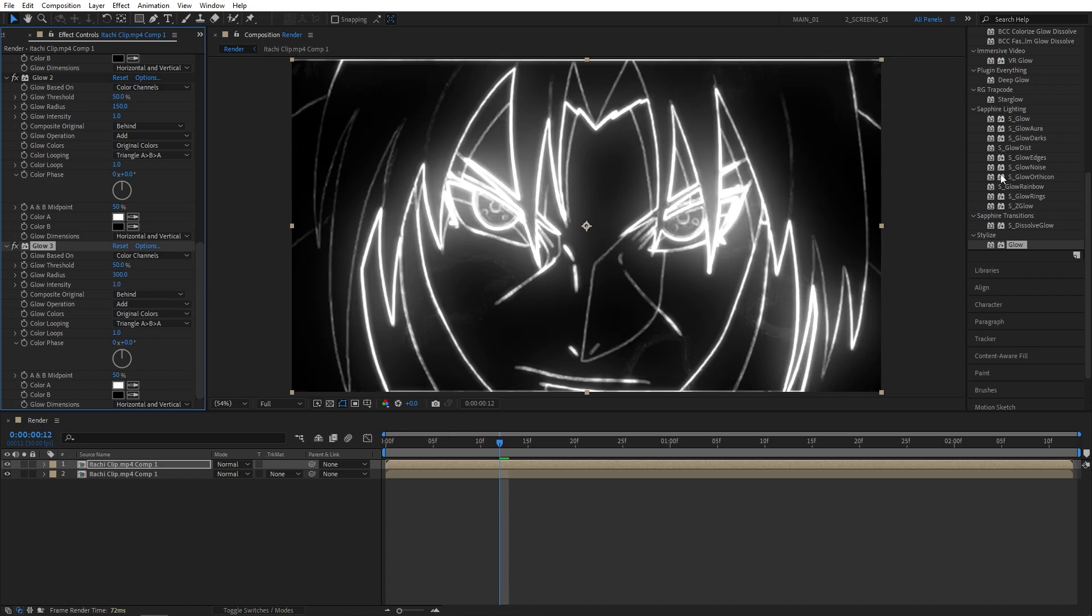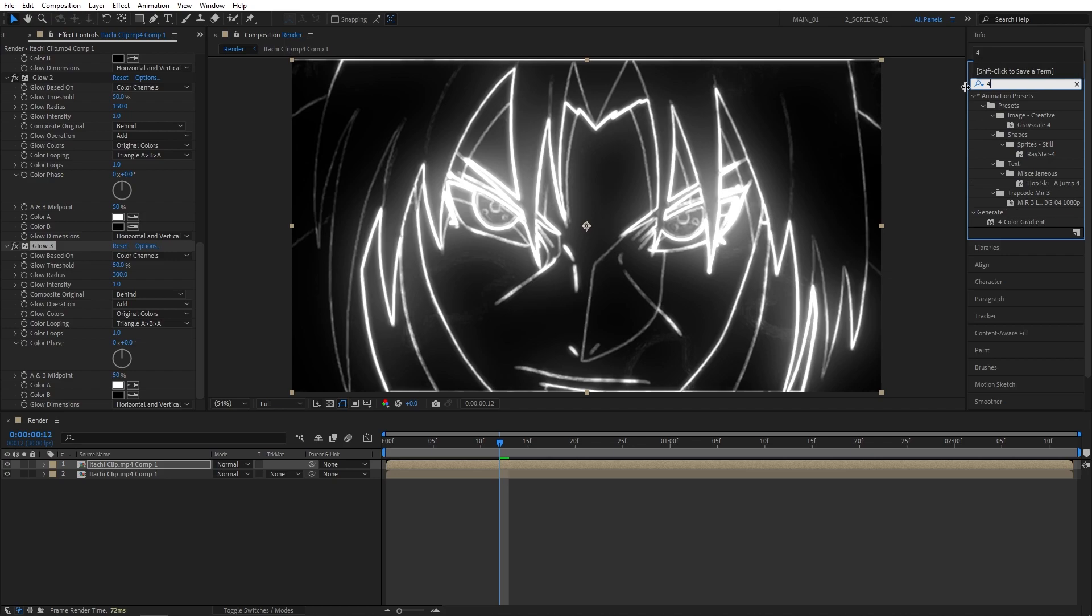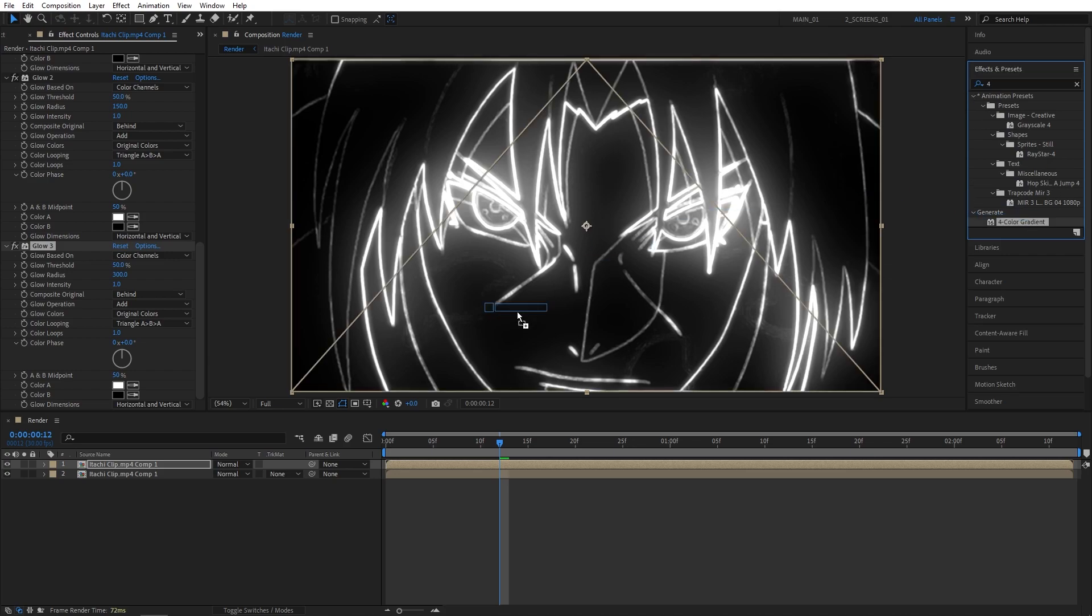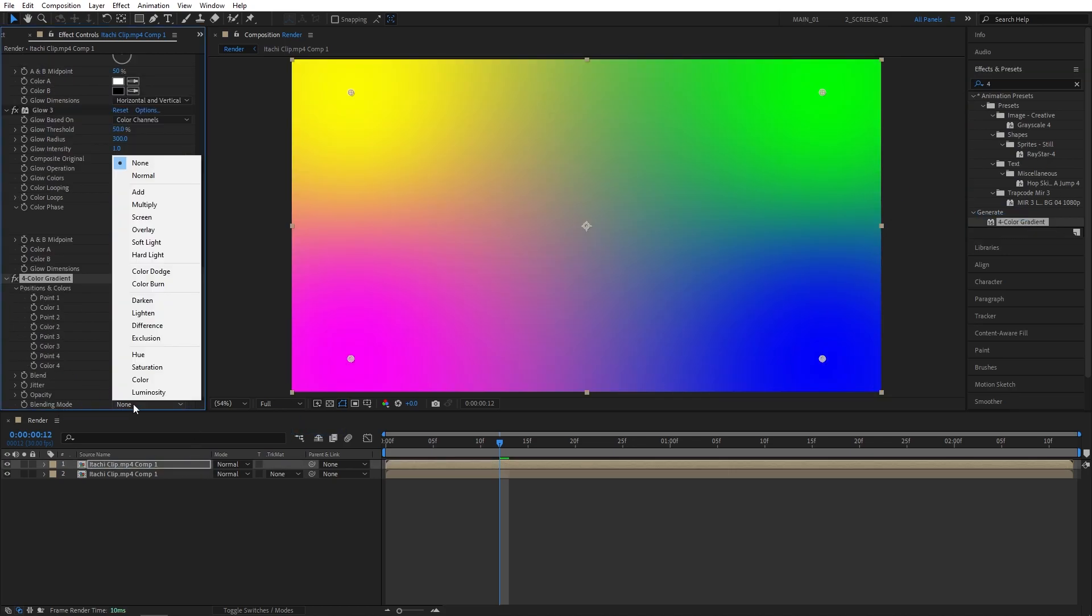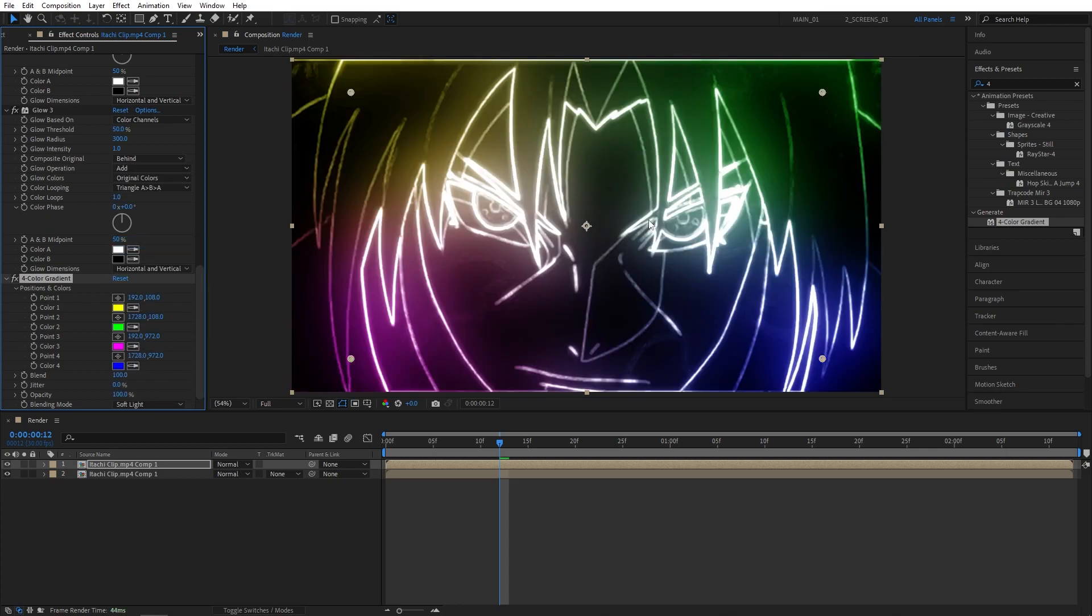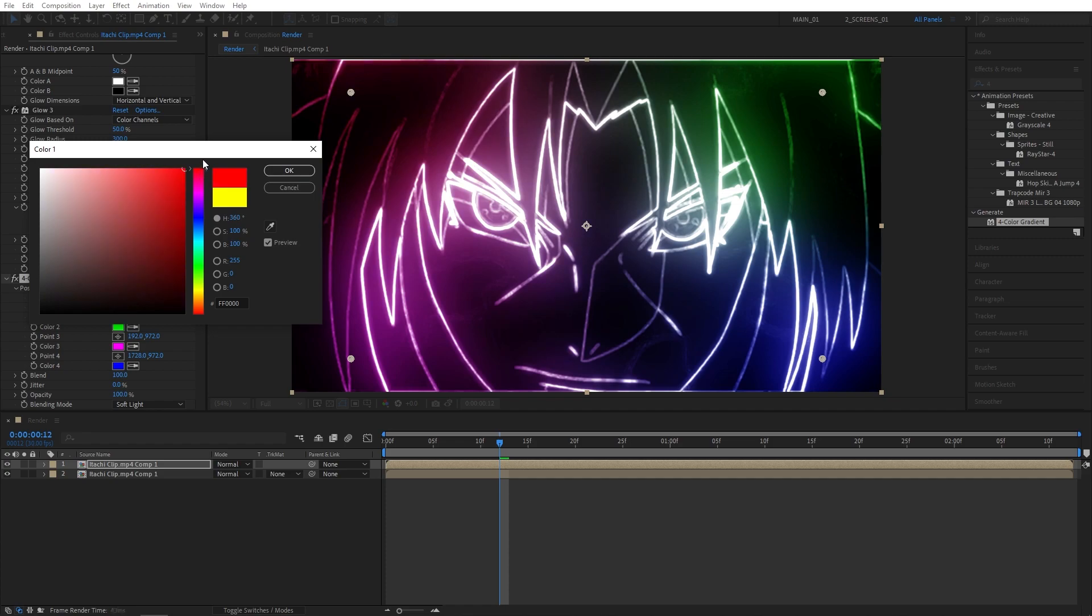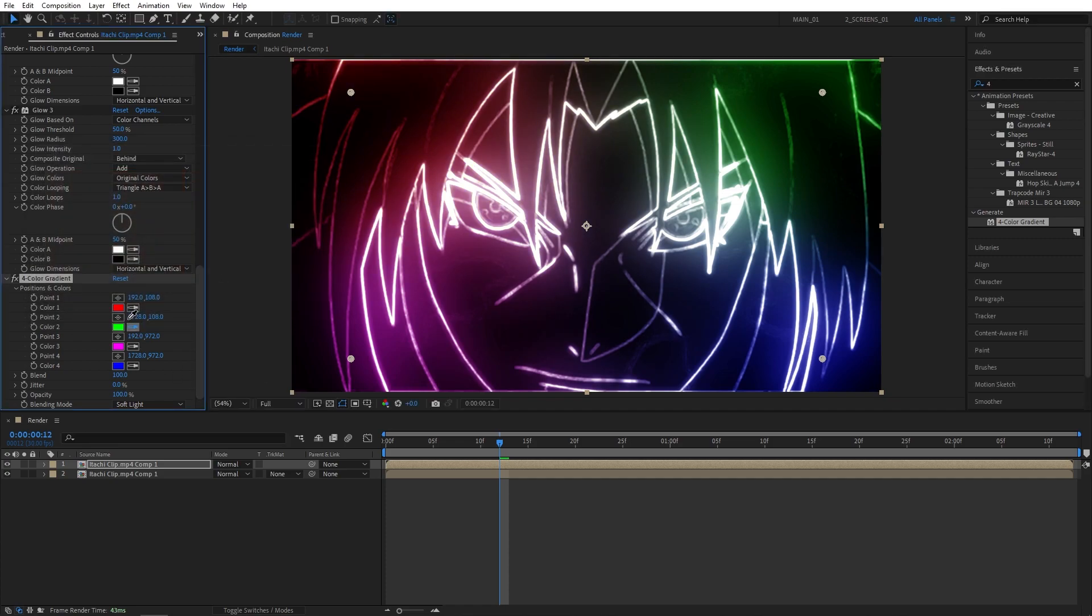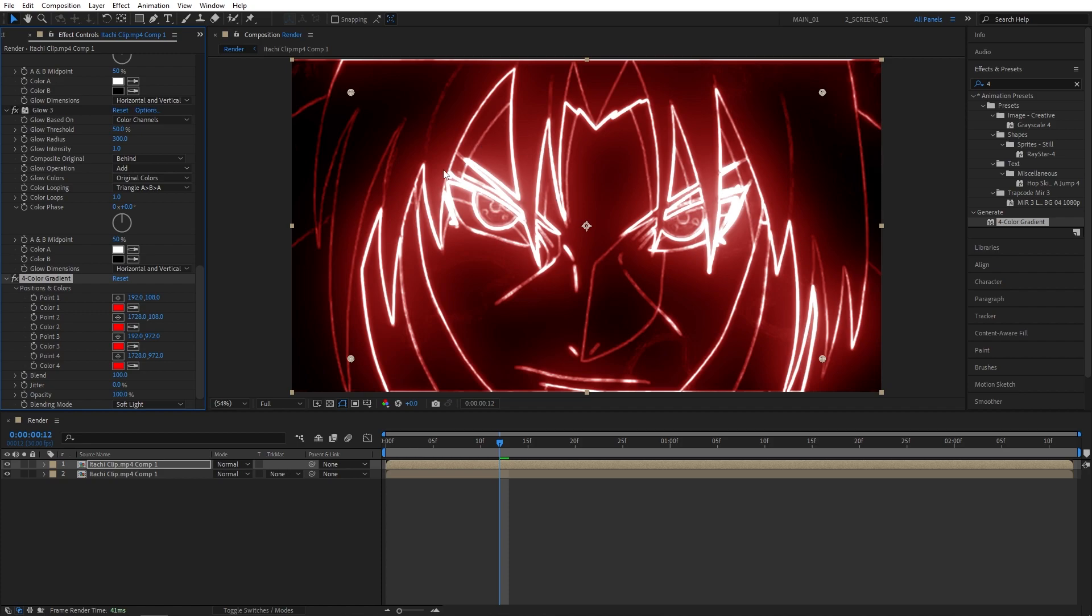Now I'm going to search for 4 color gradient, also add this to the top one. Here, set Blending Mode to Soft Light to get this nice color overlay, and you could have 4 different colors. If you want to use a single color overlay, you can choose any color in any of the points, say red, and copy that color to other points.